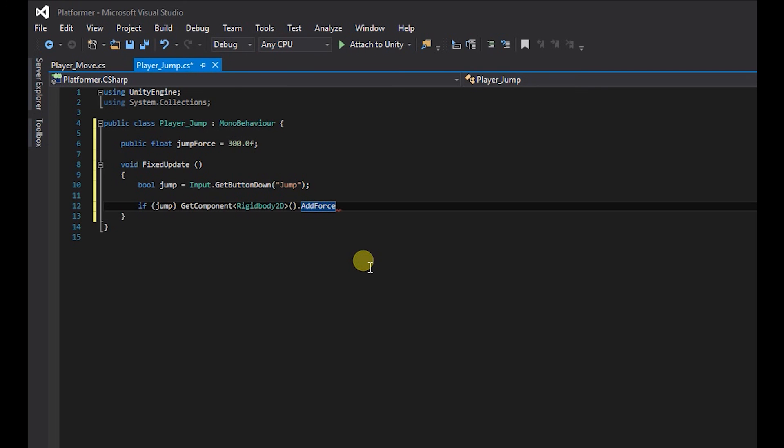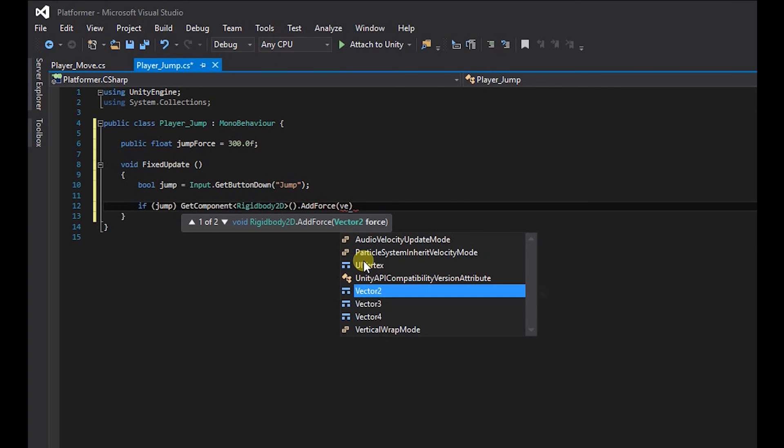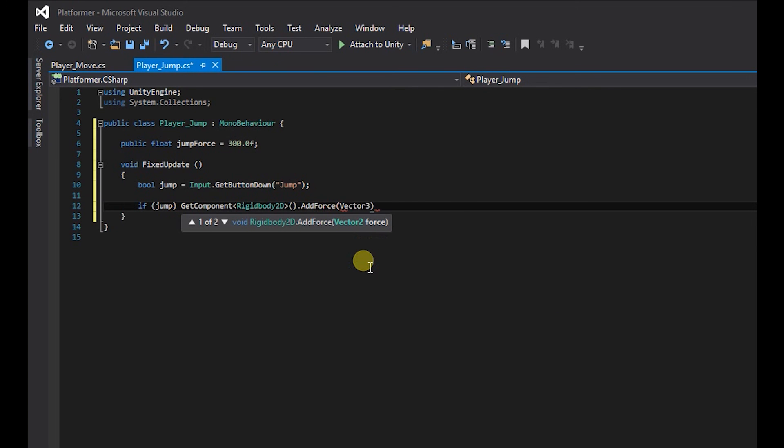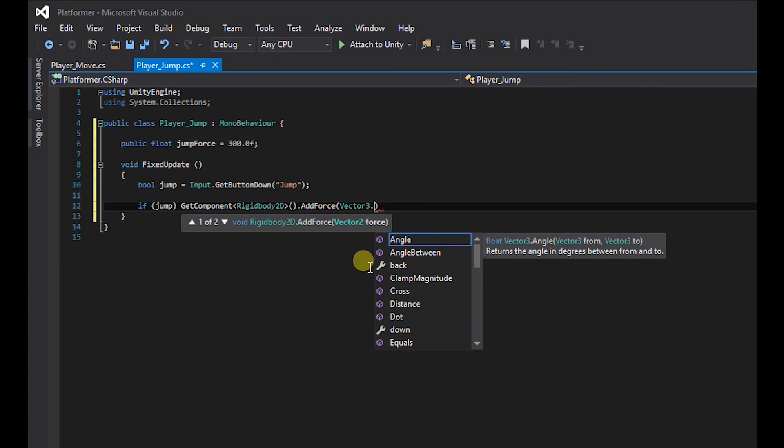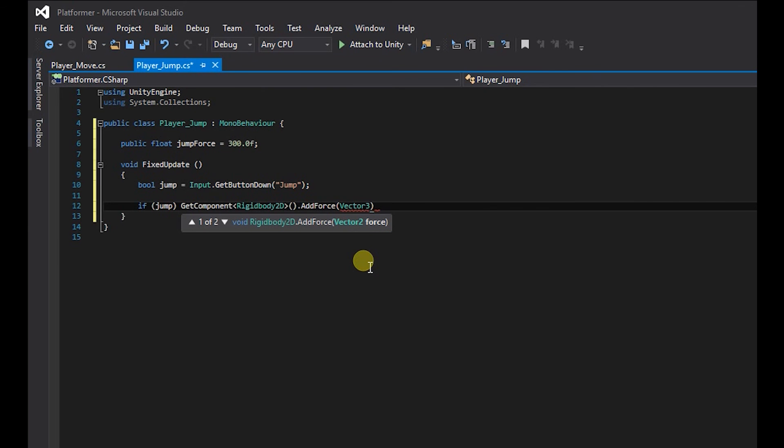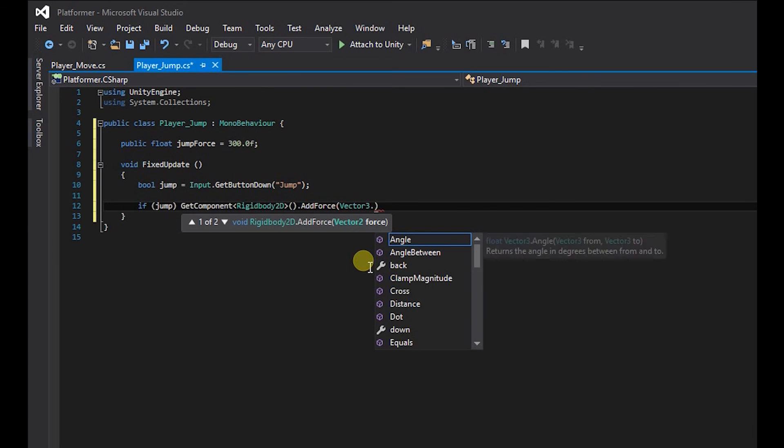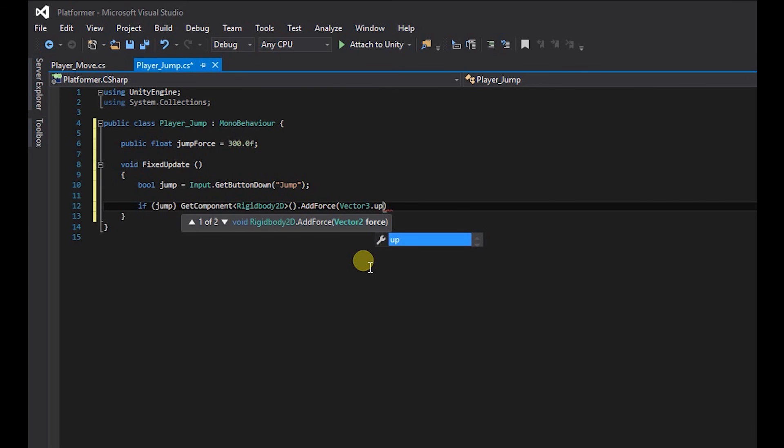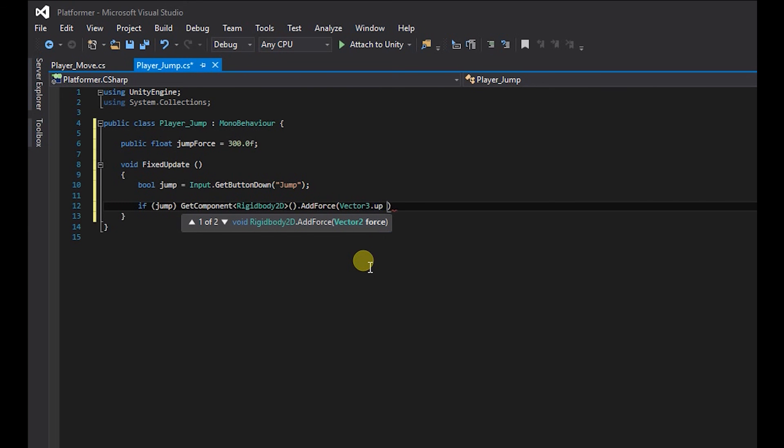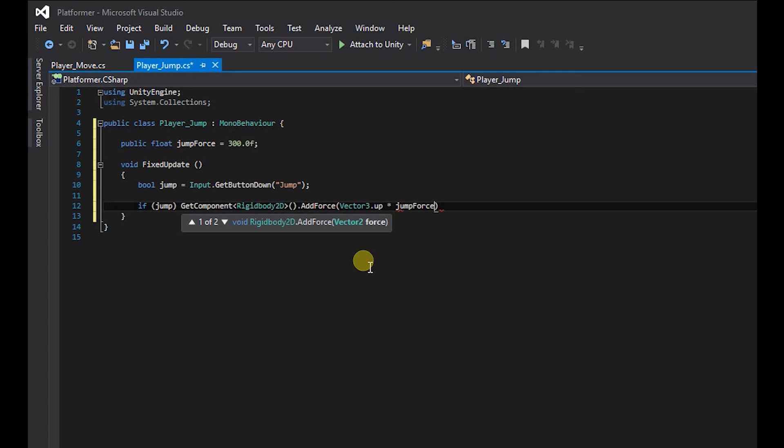And we want to add this force to the y axis. So we're going to create brackets, and we're going to type vector free dot up. And we want to times that by our jump force that we created, and then the semicolon.